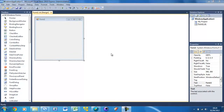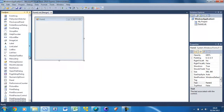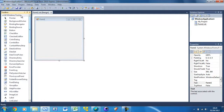Welcome to your 8th Visual Basic tutorial. In this tutorial I'm going to be teaching you how to use the list box control in Visual Basic. The list box control is basically a list of items — we can click on it, add items, remove items, we can do all sorts of things.